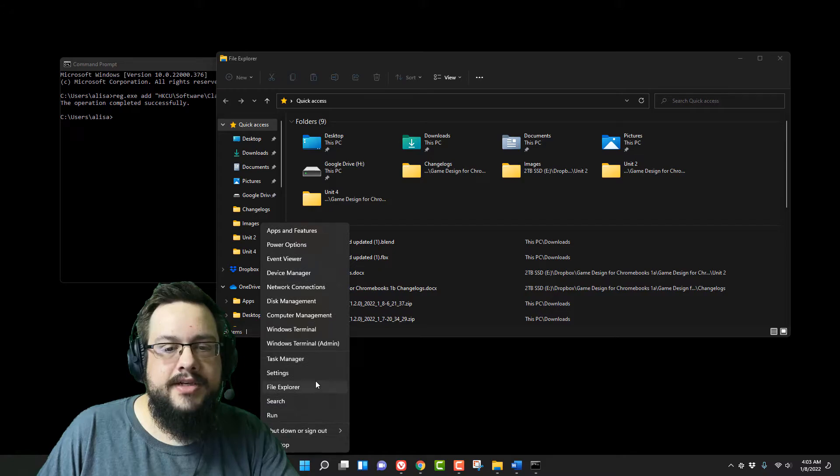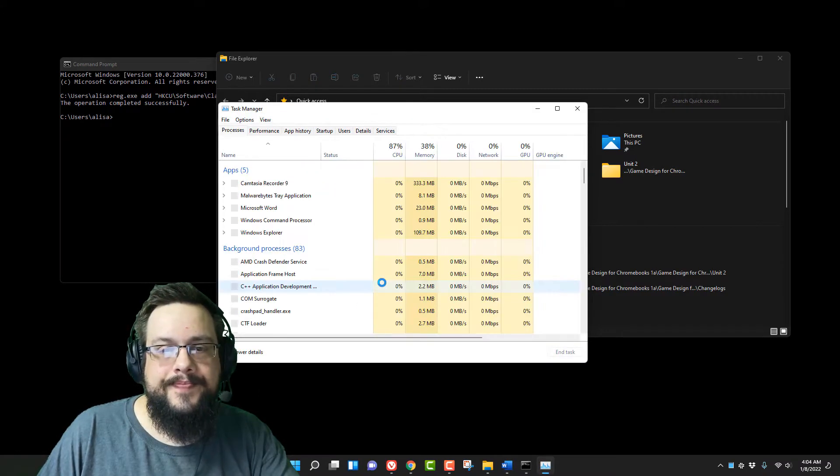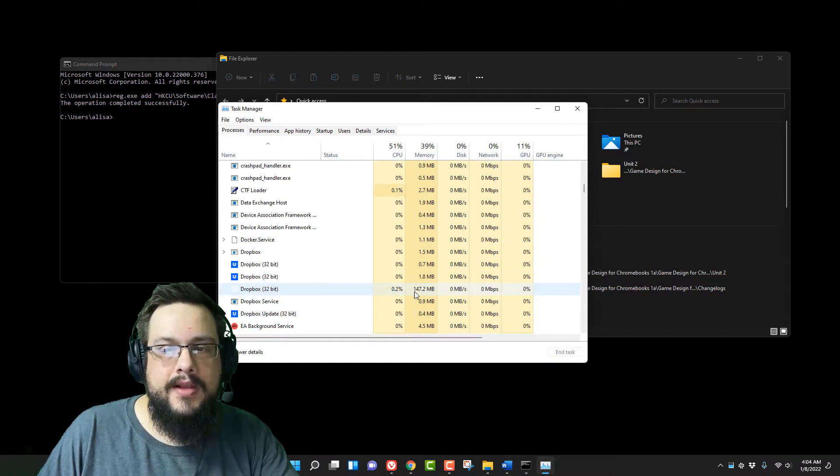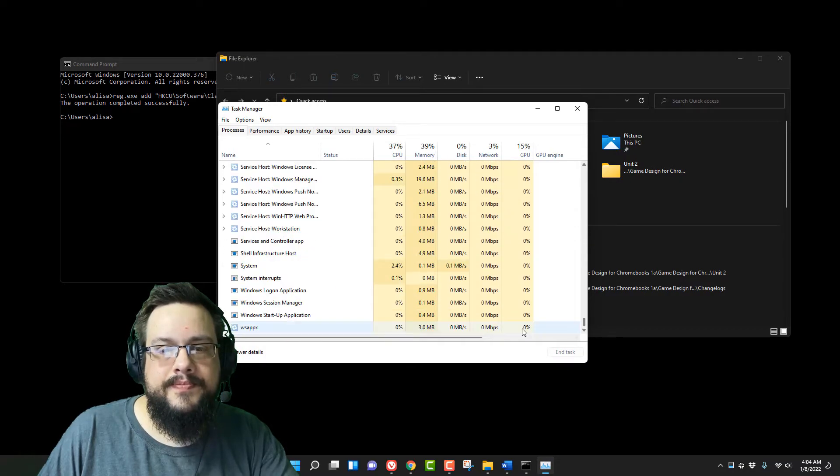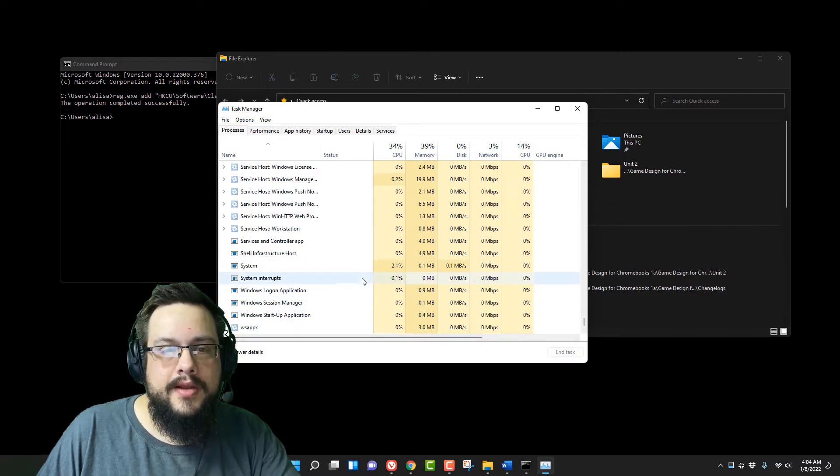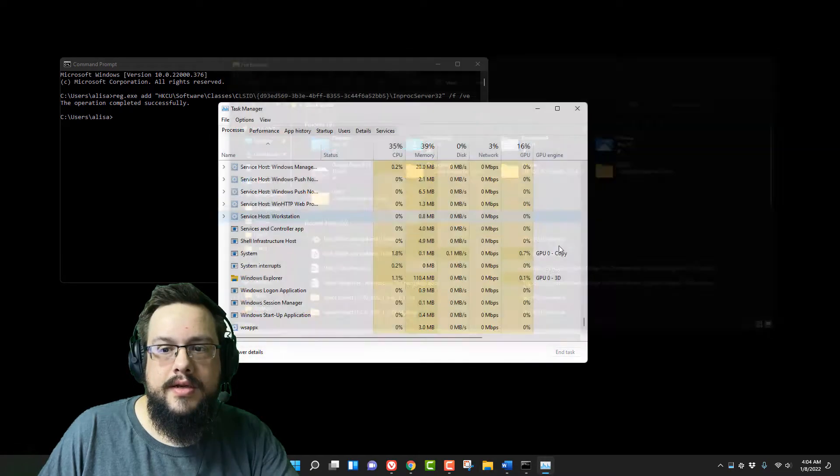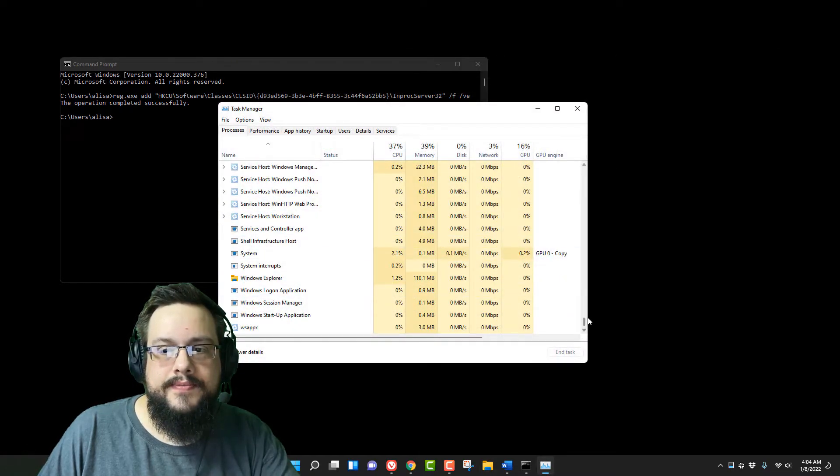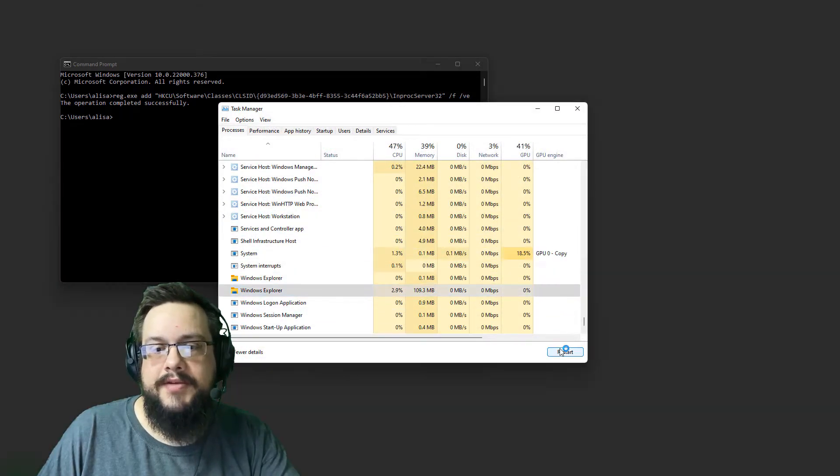So what we have to do is restart Windows Explorer. Go to task manager, scroll all the way to the bottom to Windows Explorer, and restart.